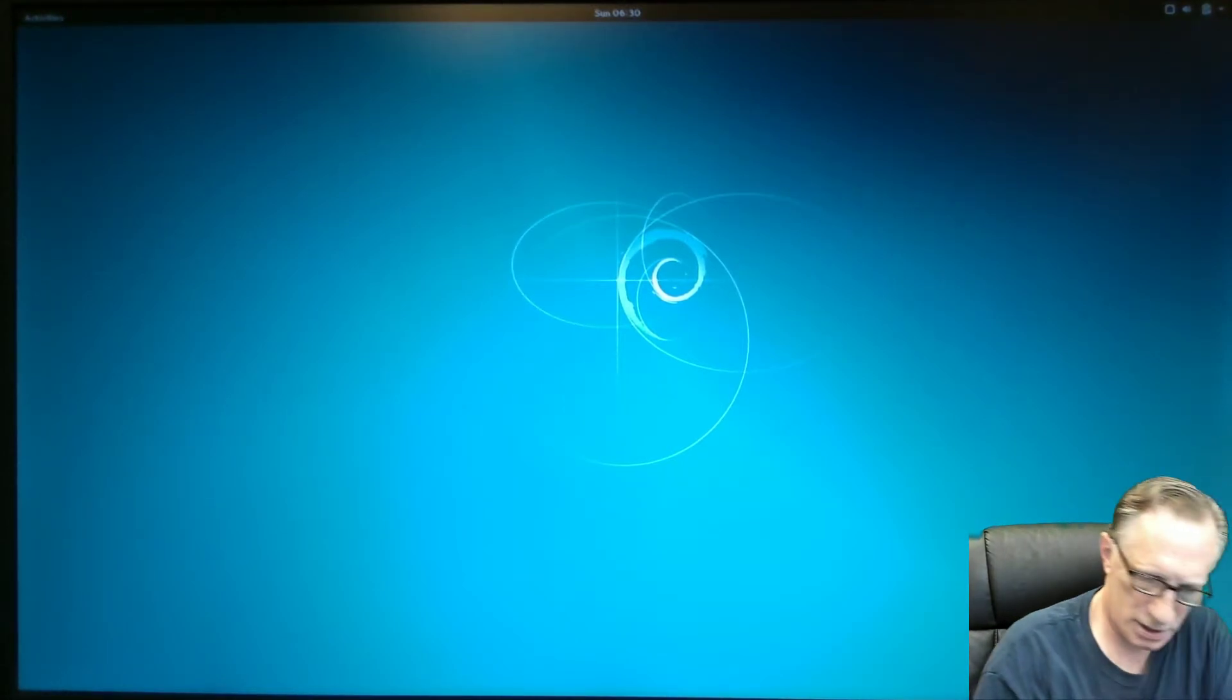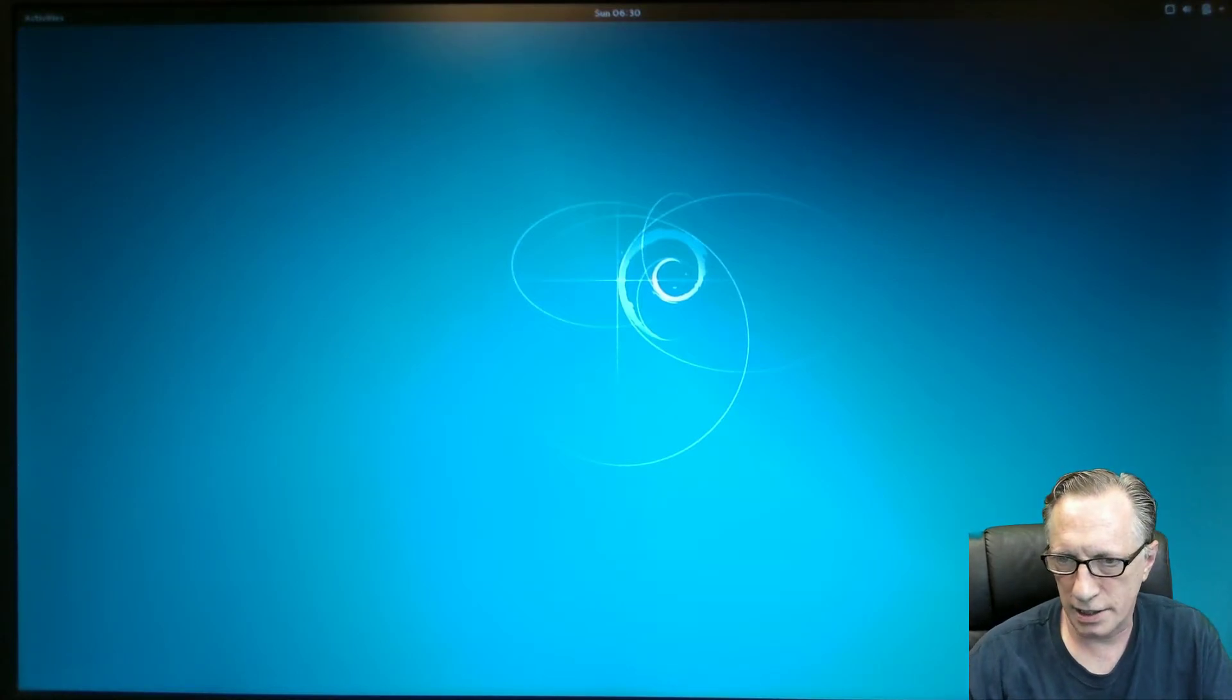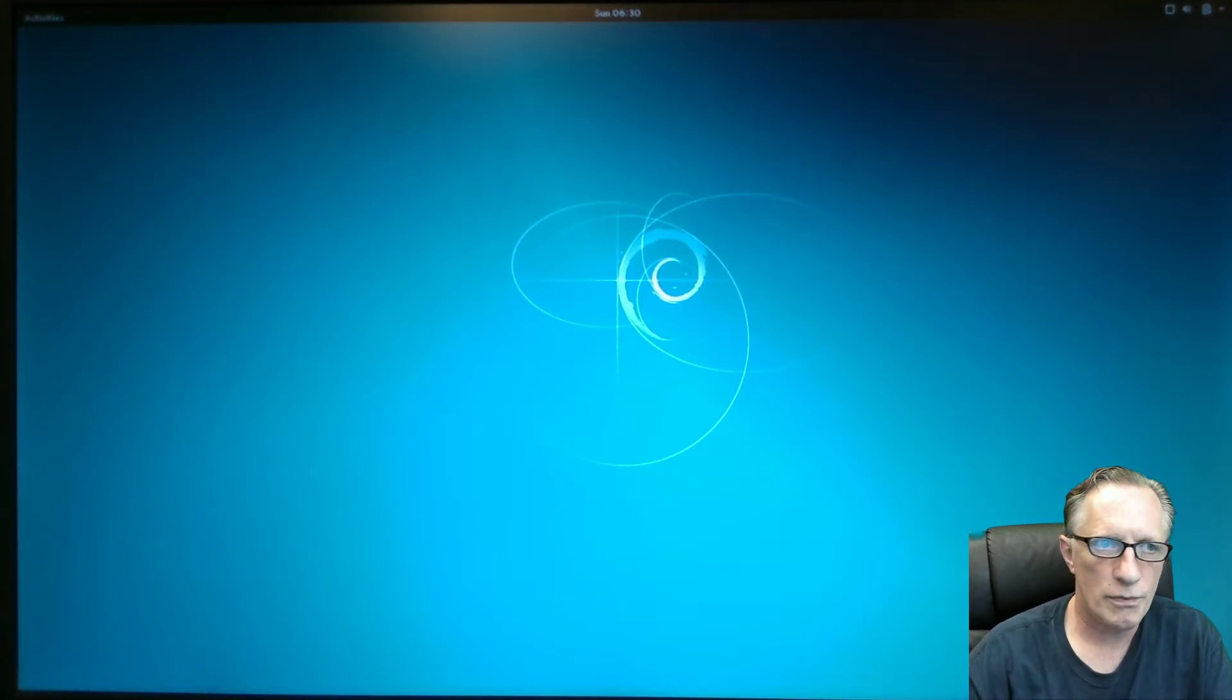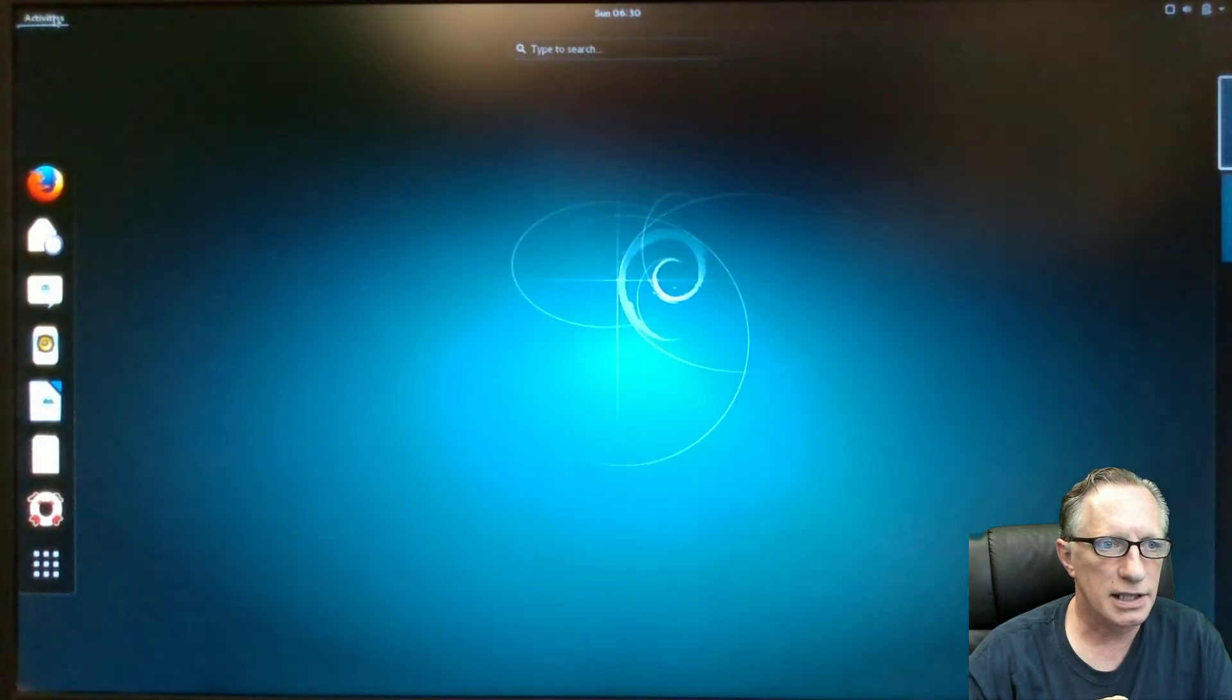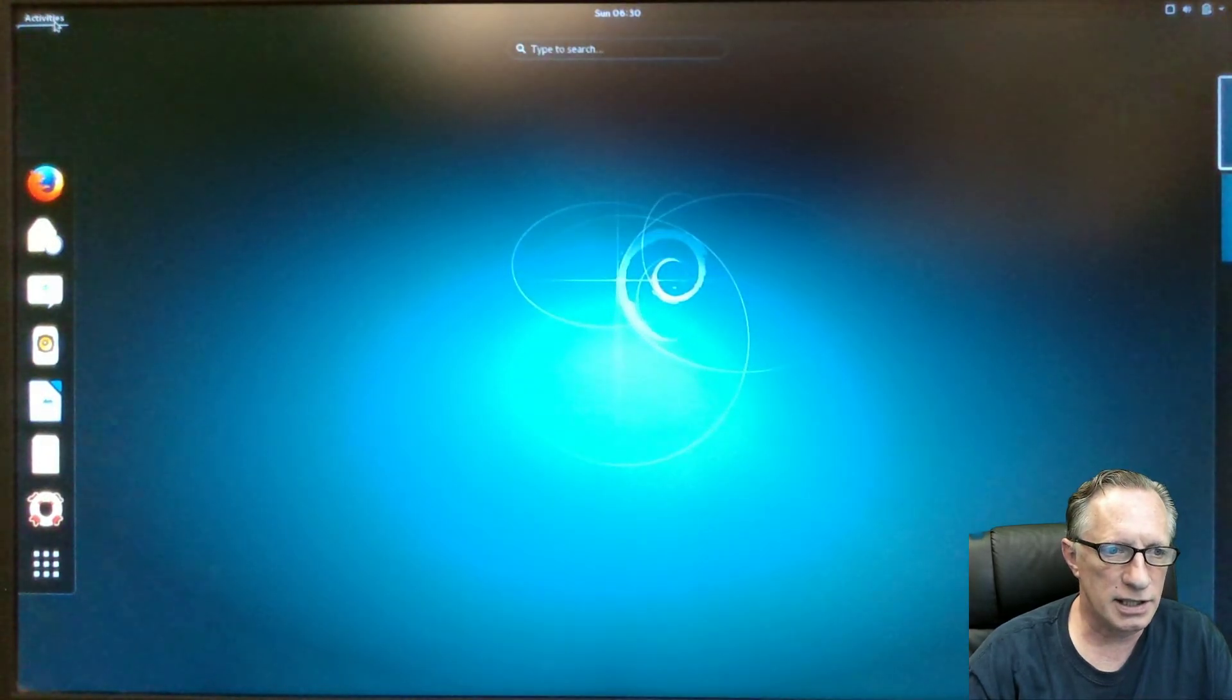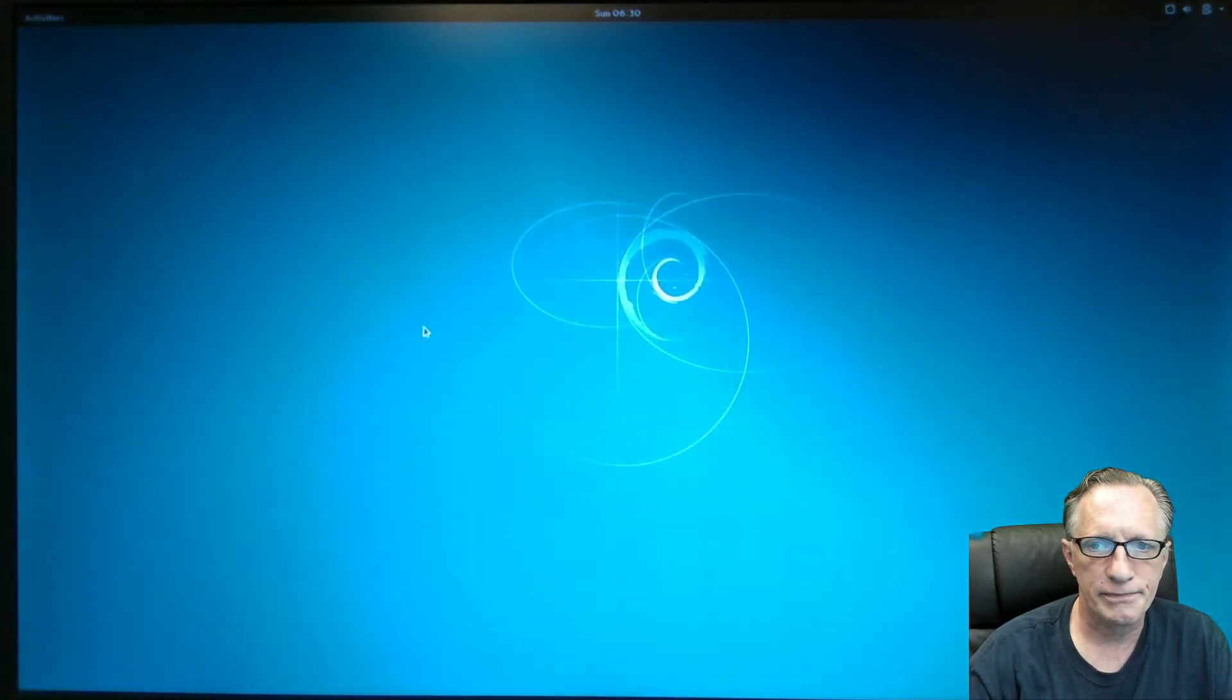I have two mice here running around all over the place. You can click here and see that the default installation of Debian went great.